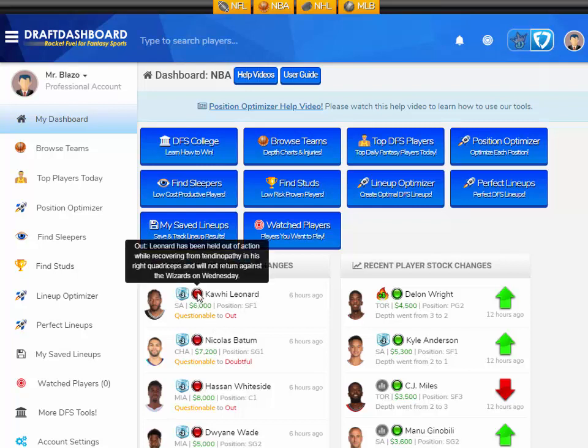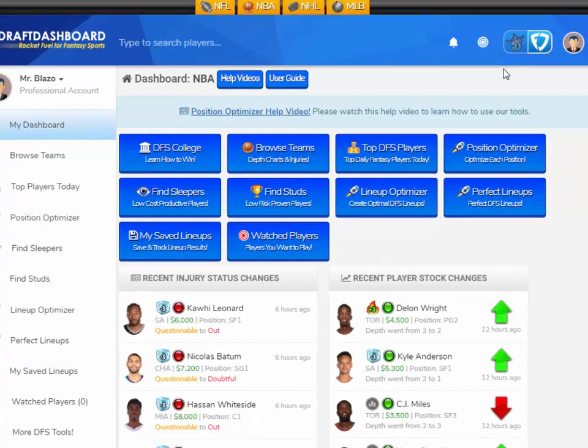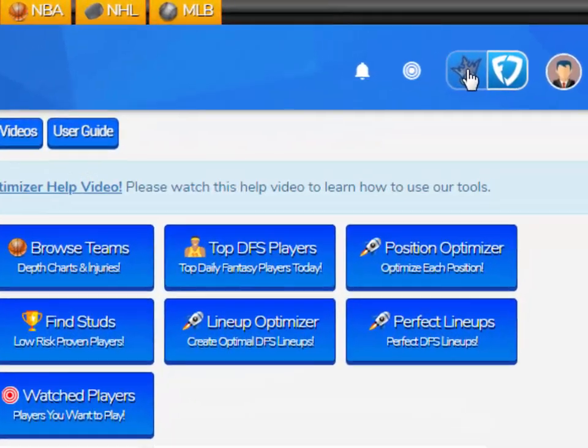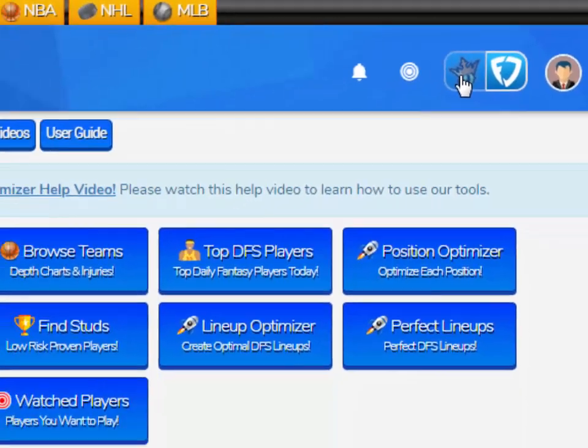I want to show you how people are using Draft Dashboard to save research time and build quality DFS lineups. These DFS tools work for all major sports — NBA, MLB, NFL, NHL — and you can change between your favorite fantasy site using these icons.